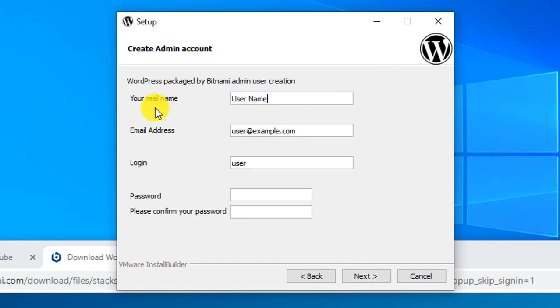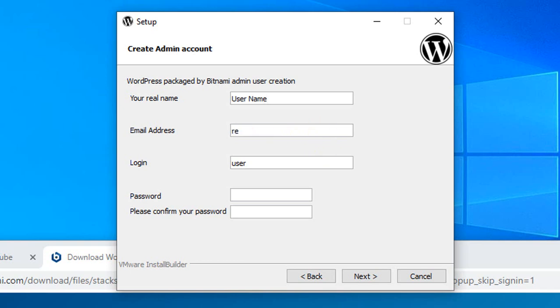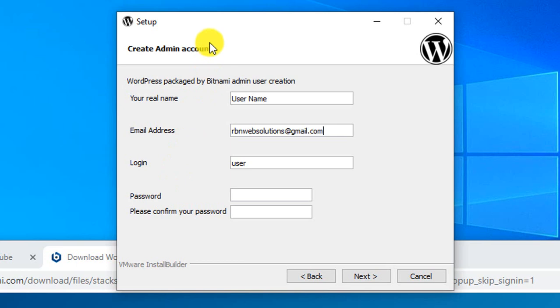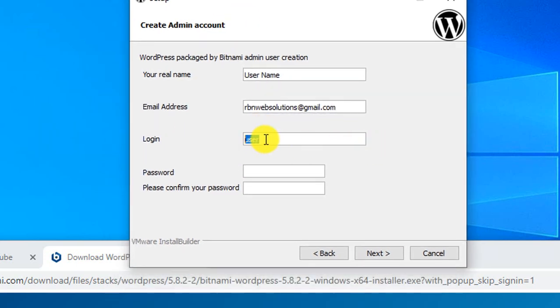Give your name and email address. Put your real email address, like arvinwebsolutions@gmail.com. Then give a username - user is okay. And give a password.